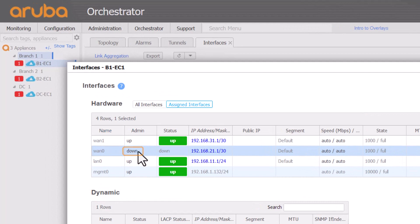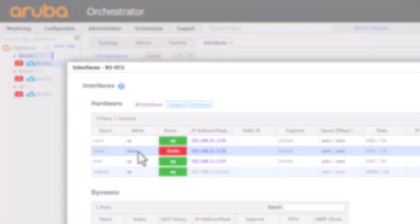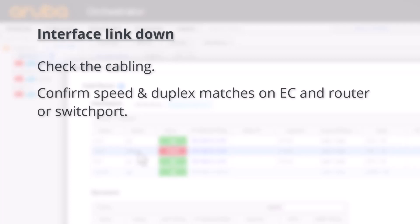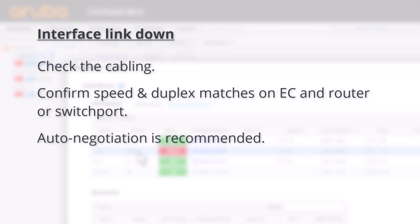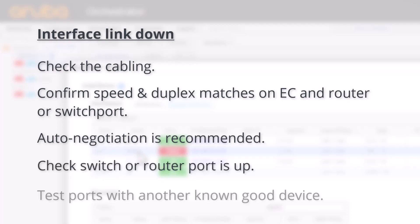It would show down in red for link failure. If that is the case, check the cabling is good and where hard-coded speed and duplex is set, that it matches on both sides. Auto-negotiation is recommended as it also automatically resolves straight or crossover cabling issues. Check the switch or router port is up. If need be, as a test you can try plugging it into a known good device, perhaps a laptop, to verify the EC1 port comes up. And do the same on the switch or router port as well.